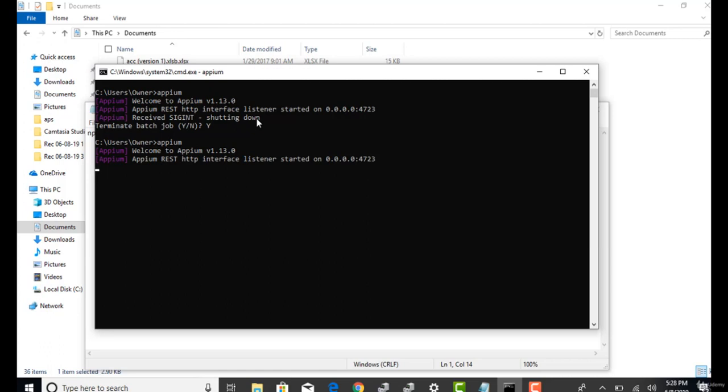In the next lecture, let's go and see what are Java client libraries for this Appium and install them. Thank you.